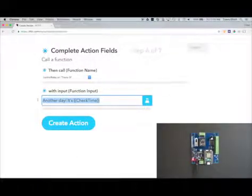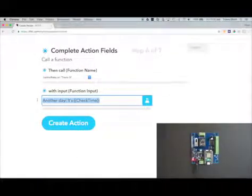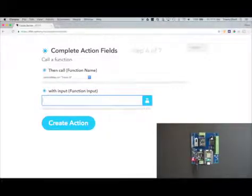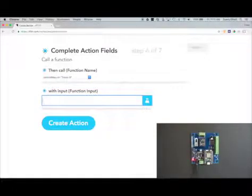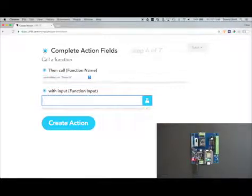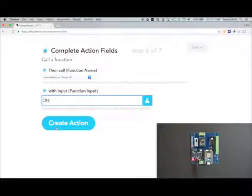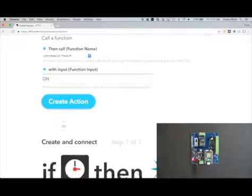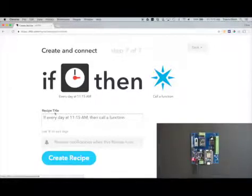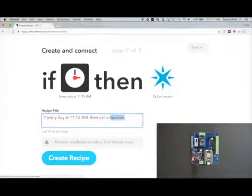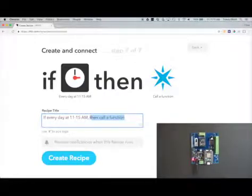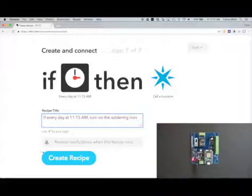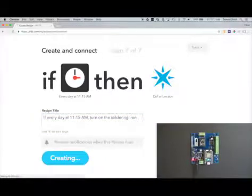Now we need to give that function an input. This firmware accepts on, off, toggle, and momentary. I want to turn the relay on, so I'm just going to type in on, and then we'll click create action. Now we can give the recipe a title, so we can say every day at 11:15 a.m. turn on the soldering iron, or whatever you want to call it. Then we'll click on create recipe.